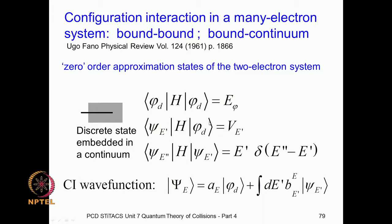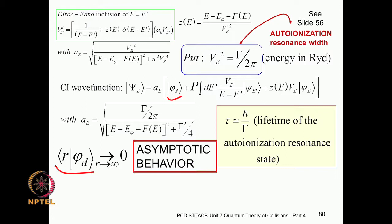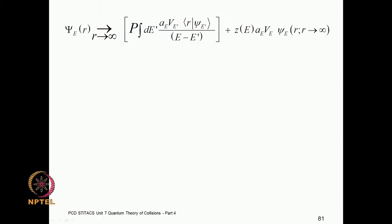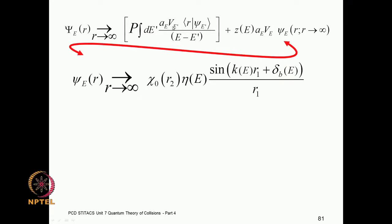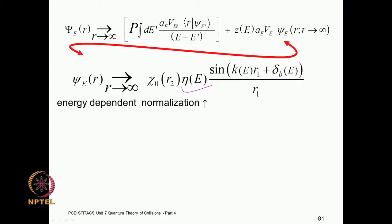V_E is the energy contribution to the energy matrix coming from the interaction between the discrete and the continuum — it is this configuration interaction term which contributes to V_E. The wave function here has this usual sinusoidal behavior divided by r, then a phase shift coming from the background scattering phase shift, and an energy-dependent normalization.